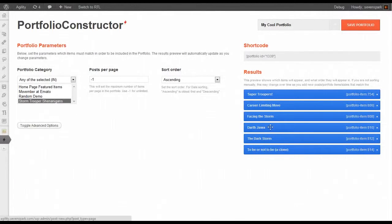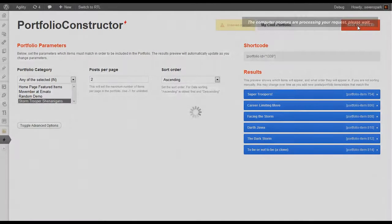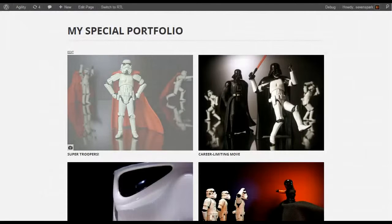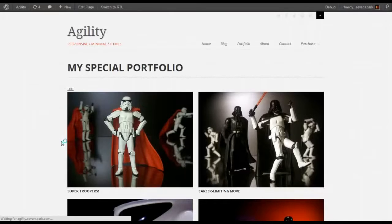Or you can come back to the Constructor and make the posts per page two.